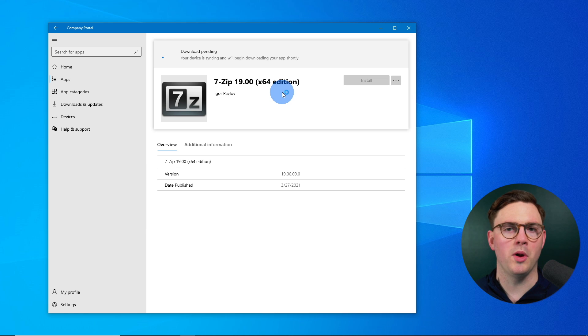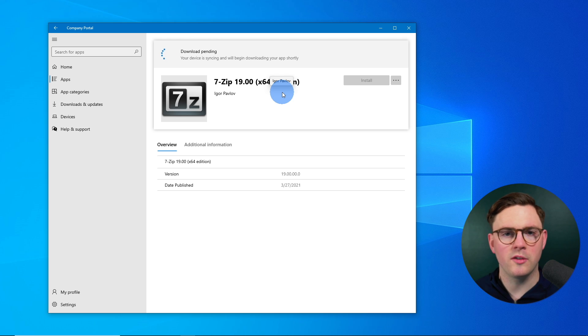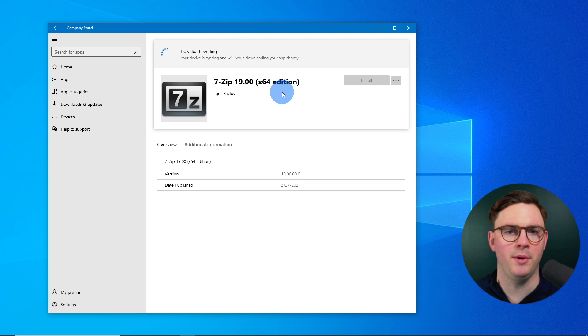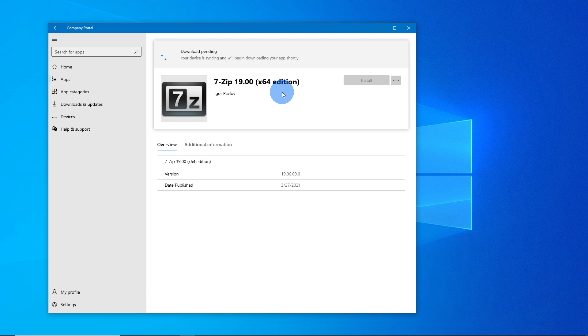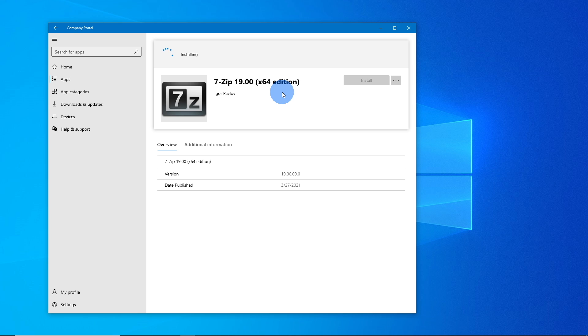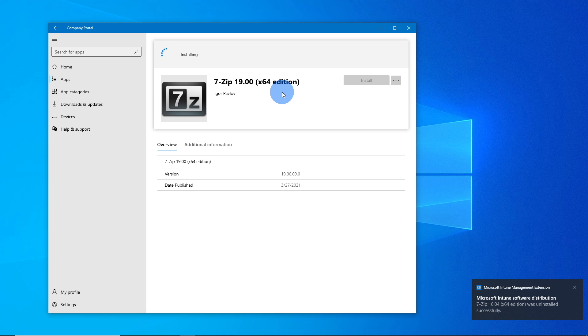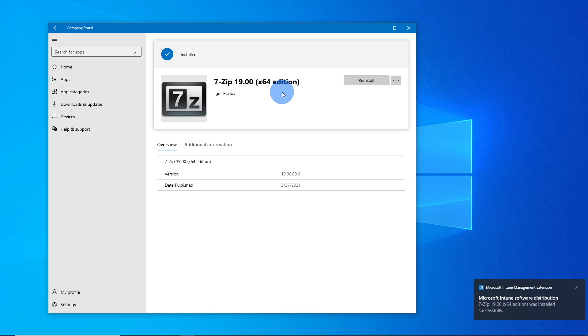And now at this point, we're going to start seeing as a user, because I left them open, all the kind of toast notifications popping up on what's happening. And because we chose that we want to uninstall the old version of this application, install the new, we're going to get toast notifications showing us through that. So it's going to tell us that this new application is going to be downloaded. And then we're going to start replacing 7-zip 16 with 7-zip 19. Then it's going to inform us that we've successfully uninstalled the old application. And then at the end of it, we've installed the new.